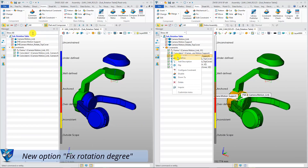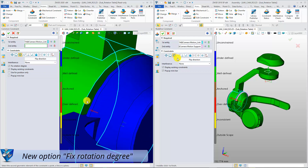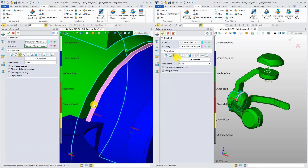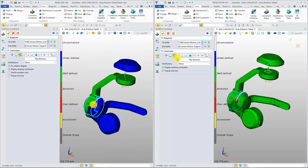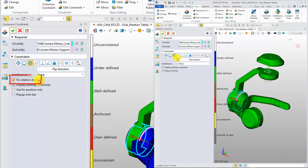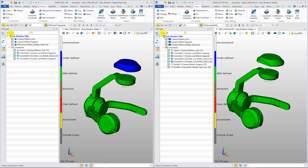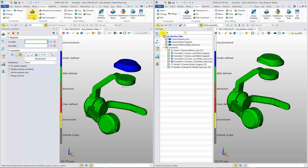A new option, Fix Rotation Degree, is added to the concentric constraint, so that the two concentric entities can be in the same status with fewer constraints.